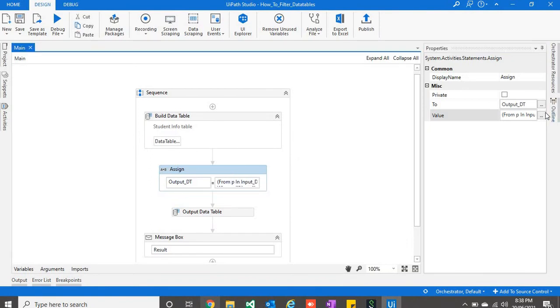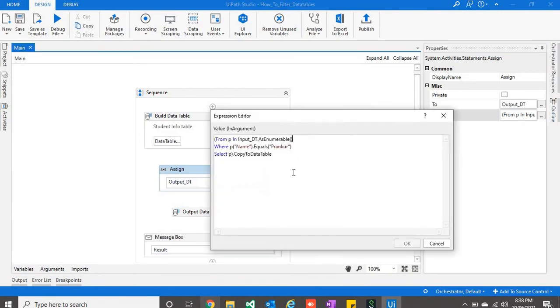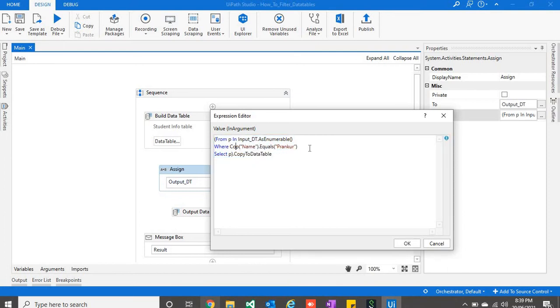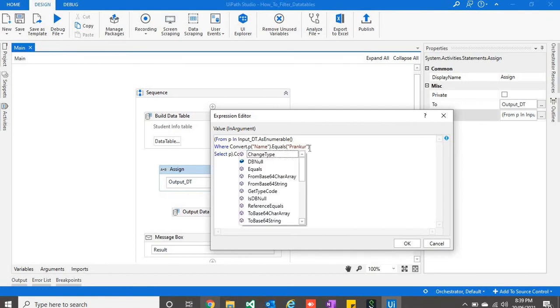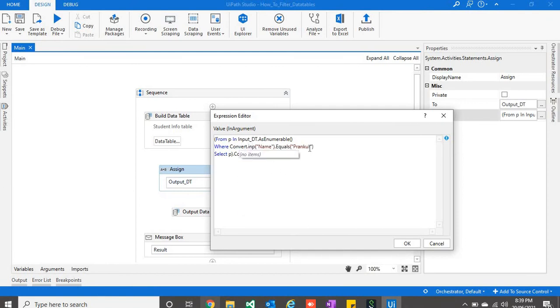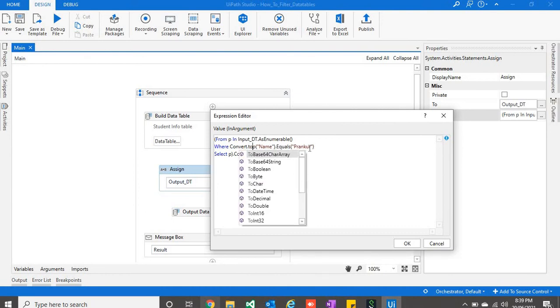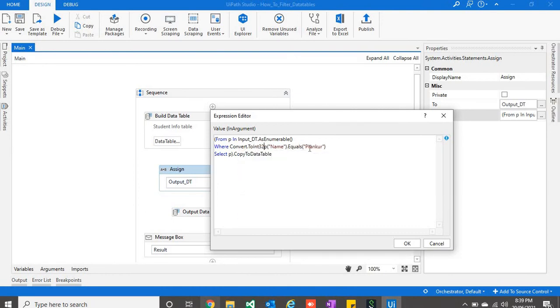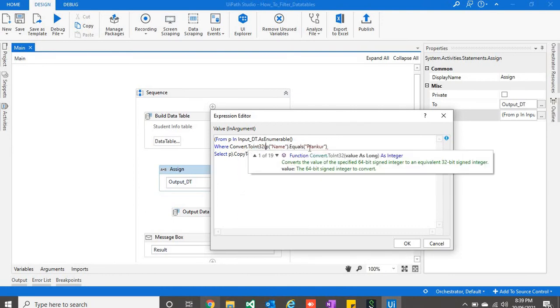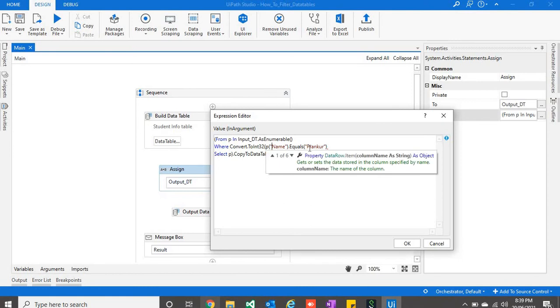Now there is one more way, which let me show you one more thing. Let's say we convert this to int 32, and let's say we are working on marks column.